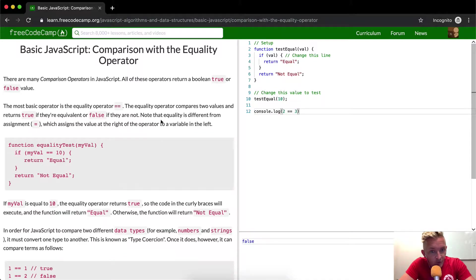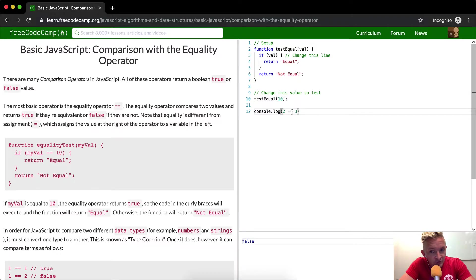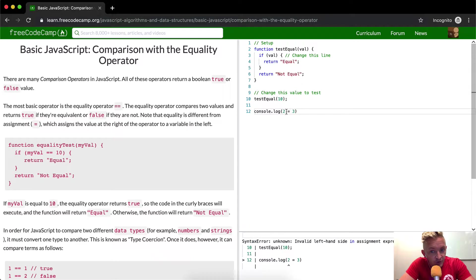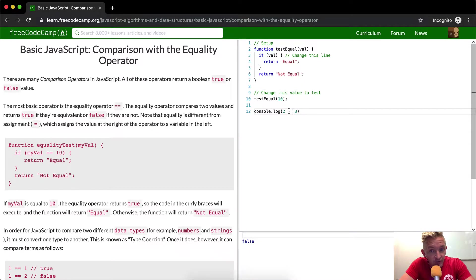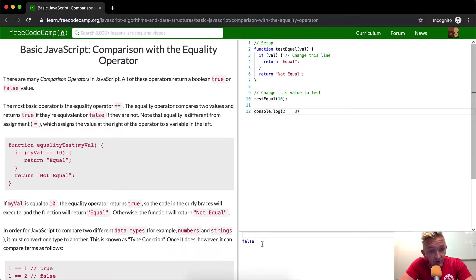Note that equality is different from assignment. So equals is different than this one. This is a syntax error because two can't be equal to three, but if we add double equals is two the same as three, then it just says no, it's not the same.